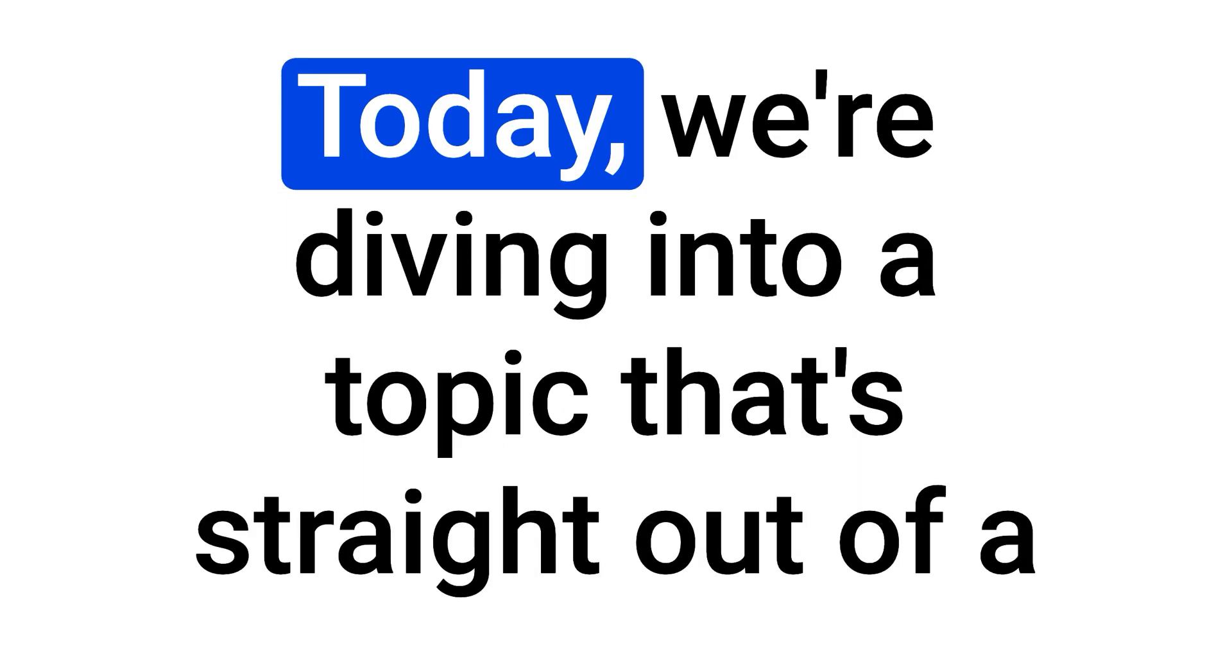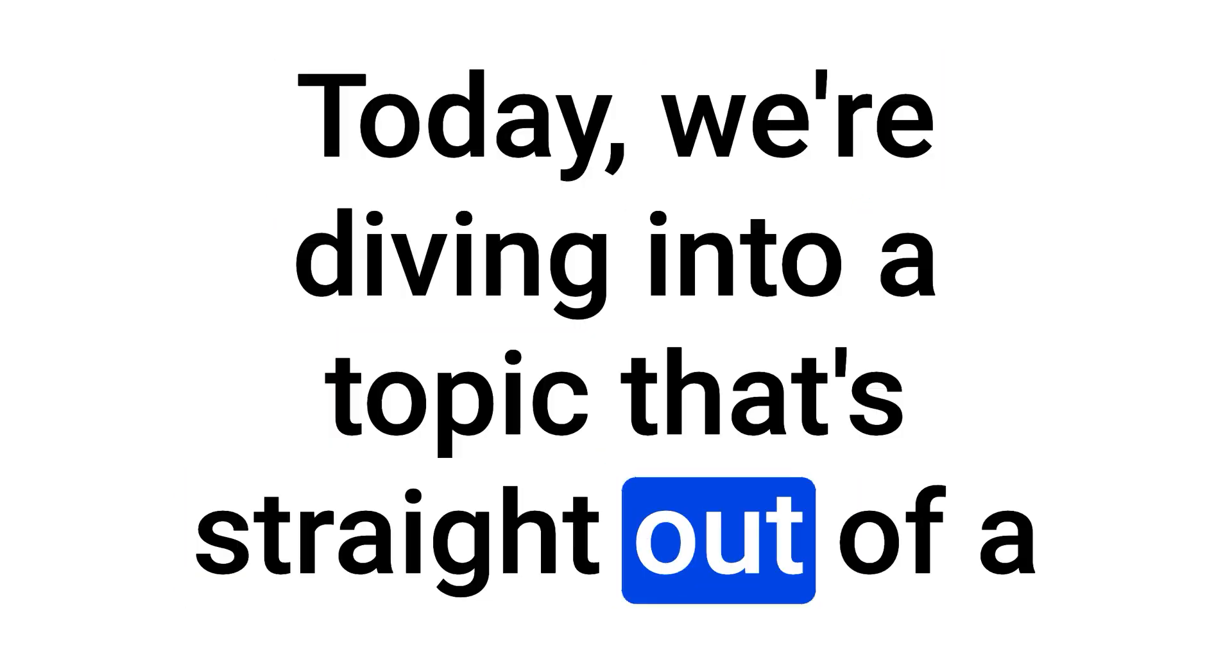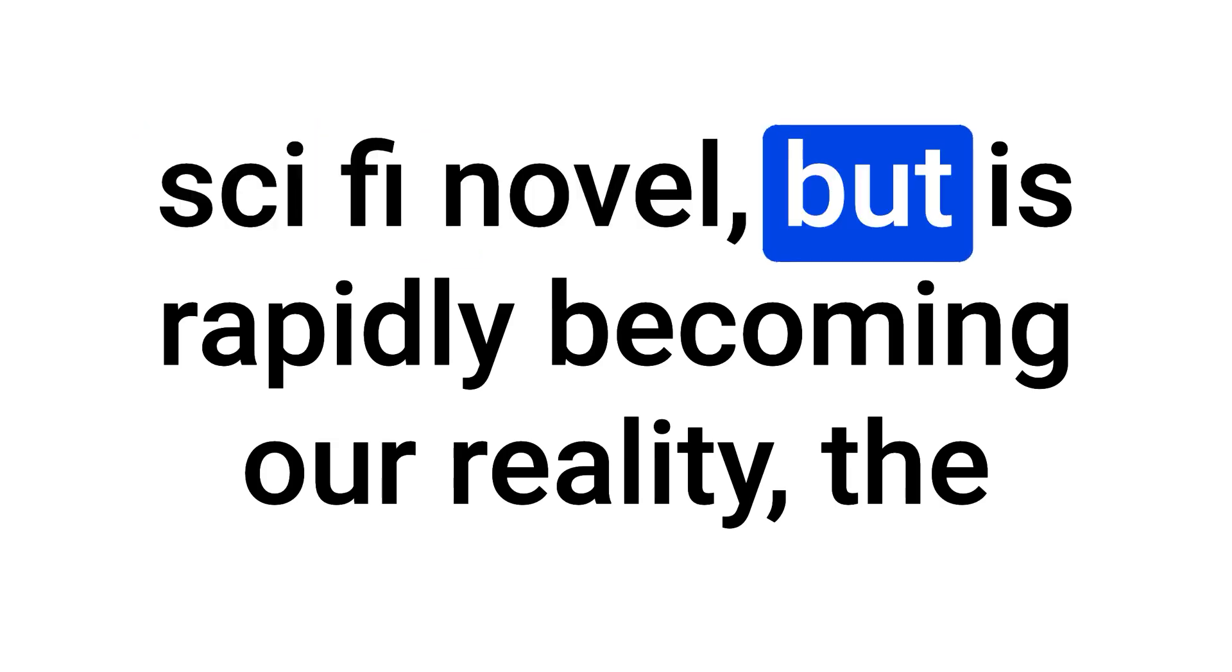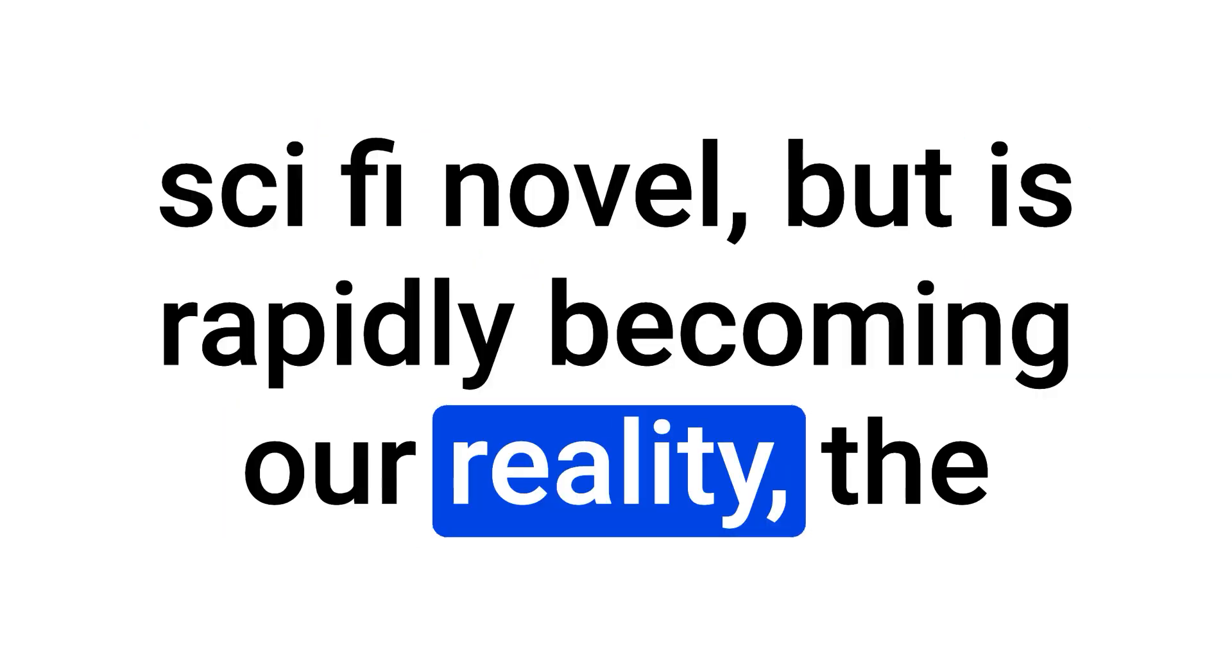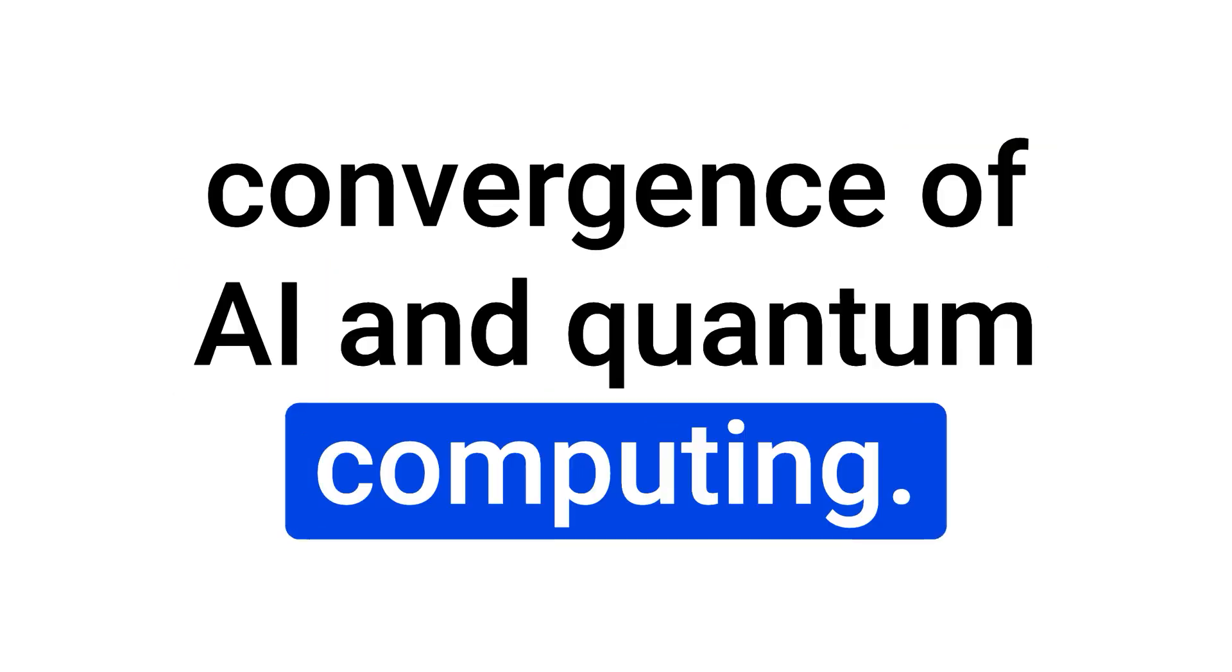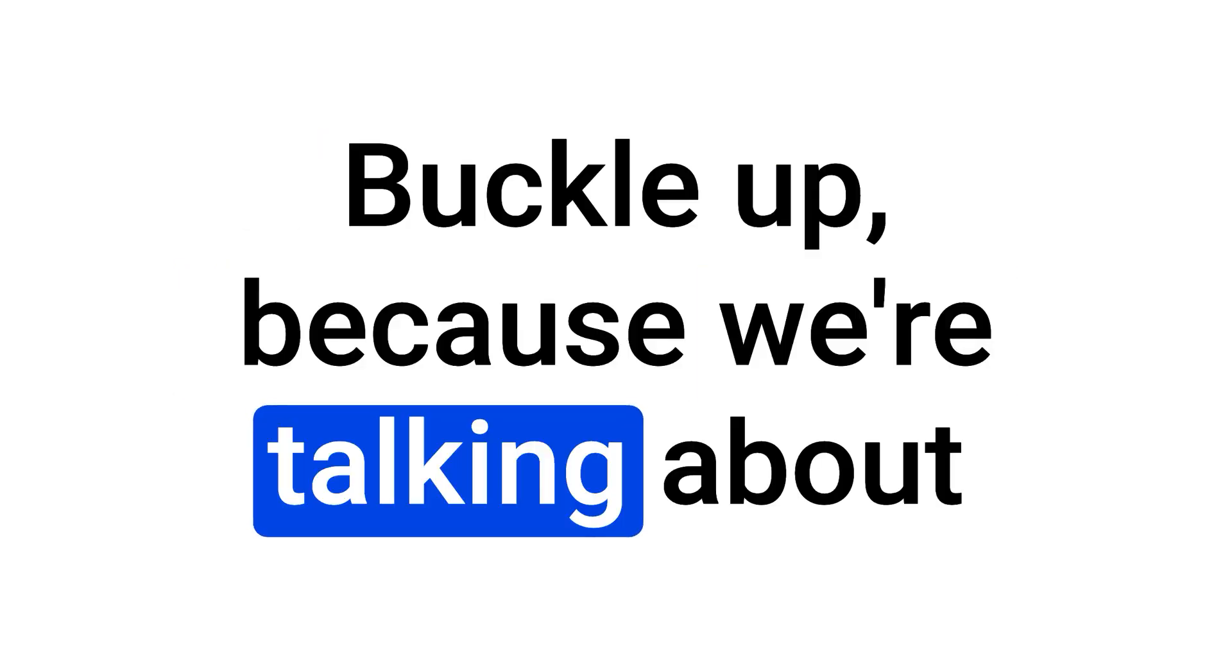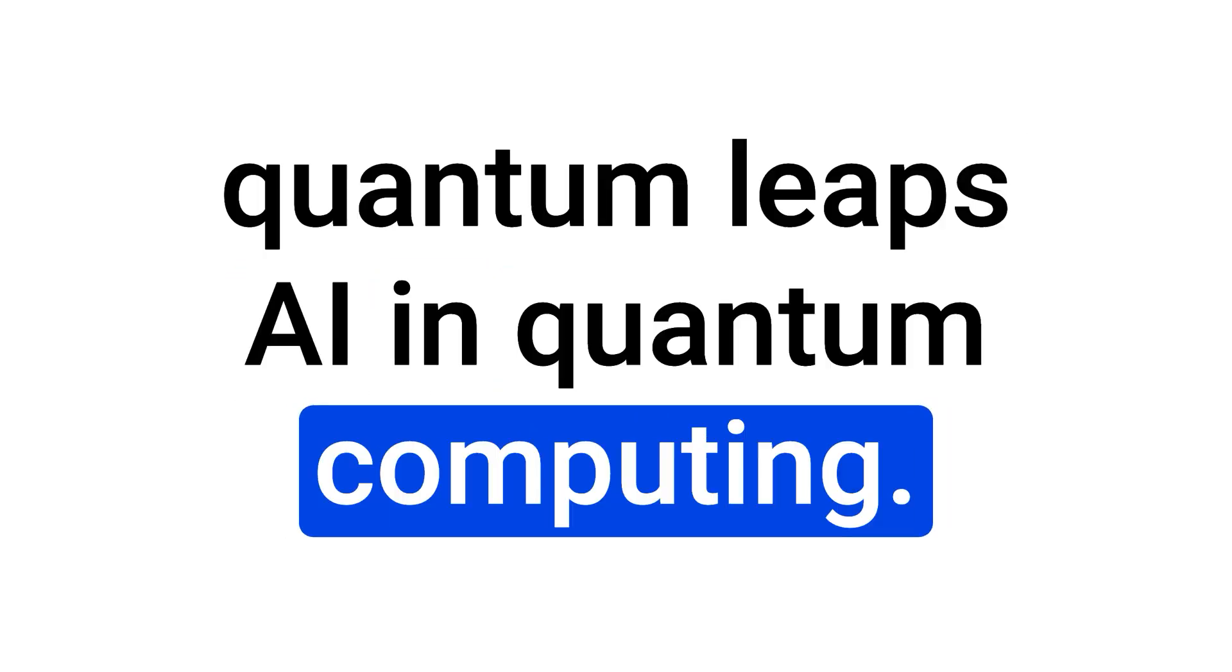Today, we're diving into a topic that's straight out of a sci-fi novel, but is rapidly becoming our reality. The convergence of AI and quantum computing. Buckle up, because we're talking about quantum leaps AI in quantum computing.